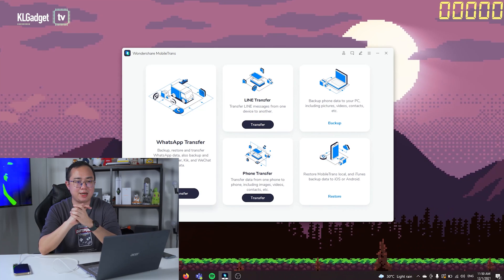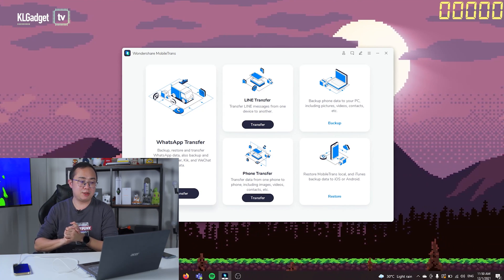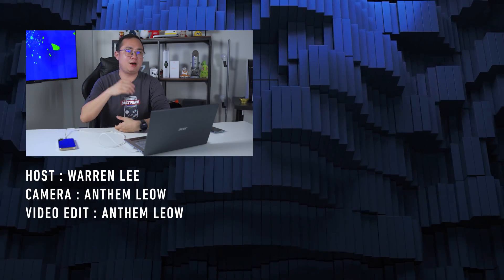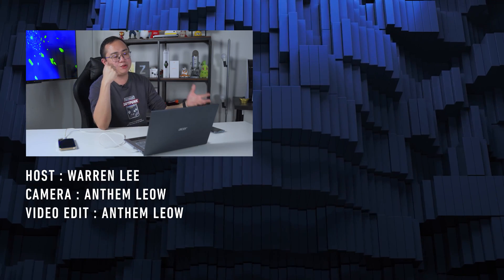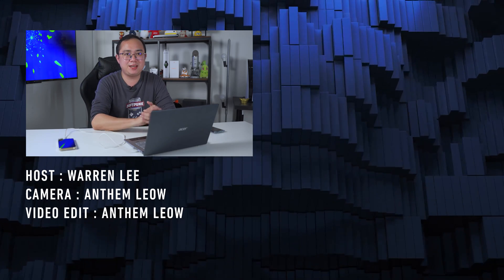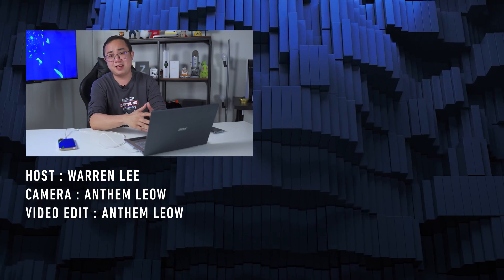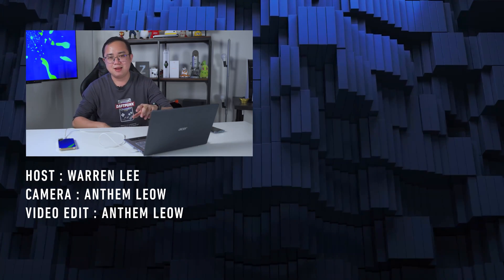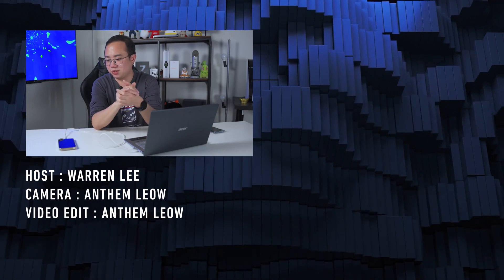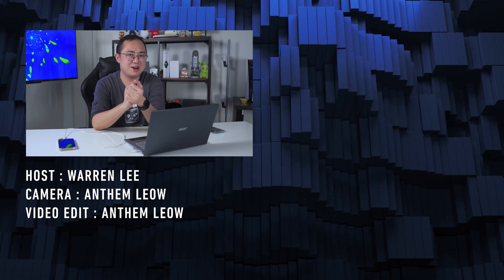That's pretty much my first look and tutorial on how to transfer WhatsApp from your Android phone to your iPhone 13 Pro. Thanks very much for watching. Stay tuned for more videos on KL Gadget TV, and be sure to subscribe — we really appreciate it. Follow us on socials and I'll see you guys in the next video.